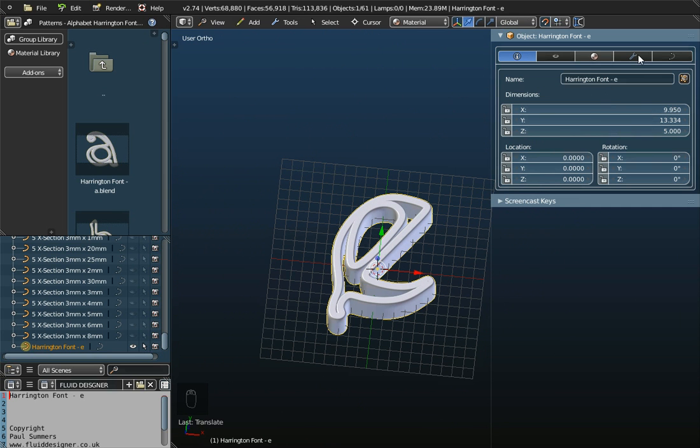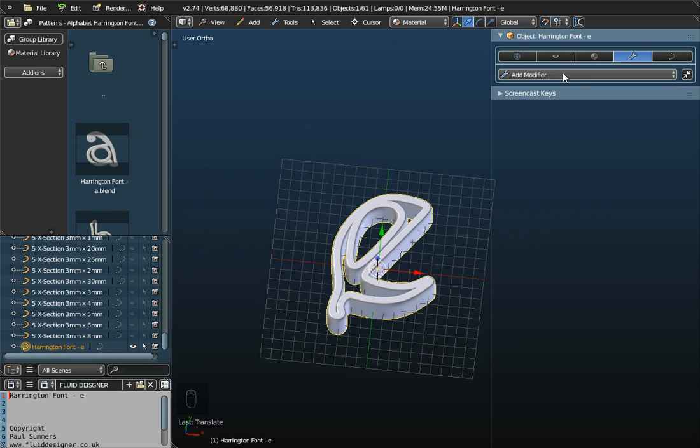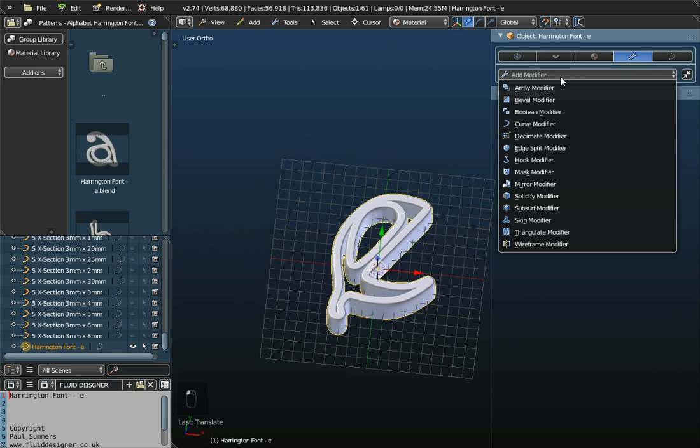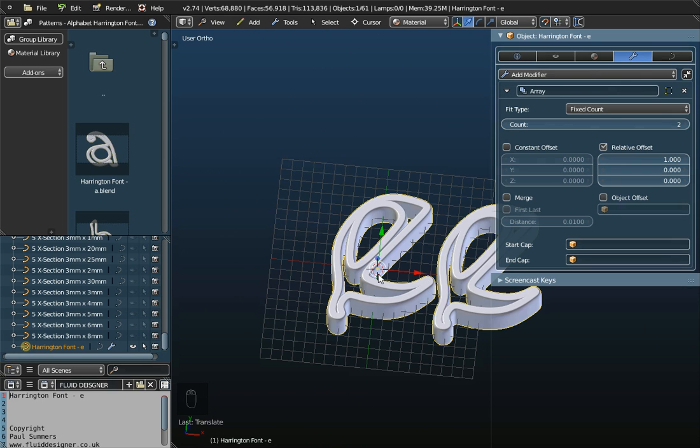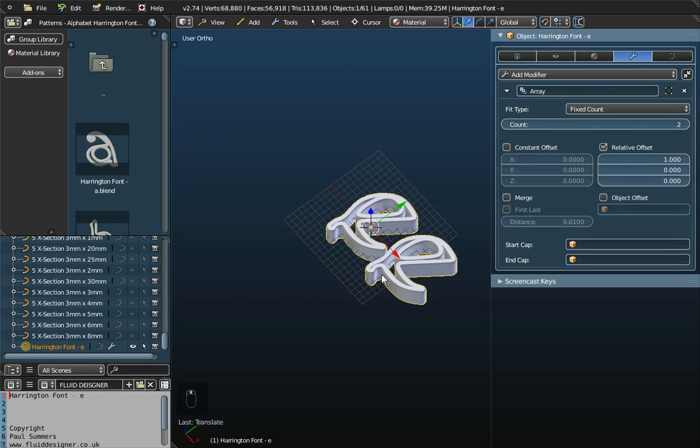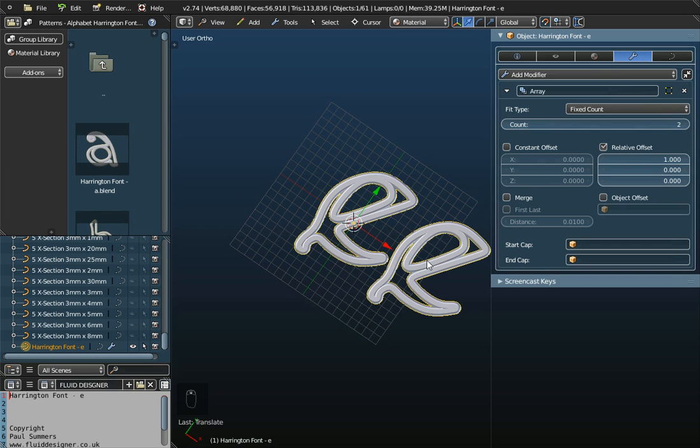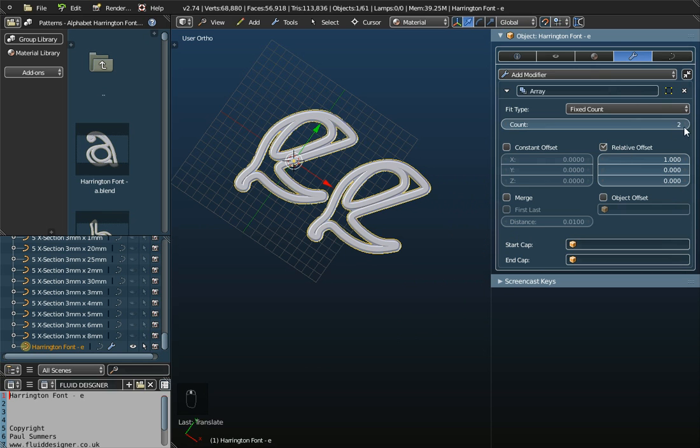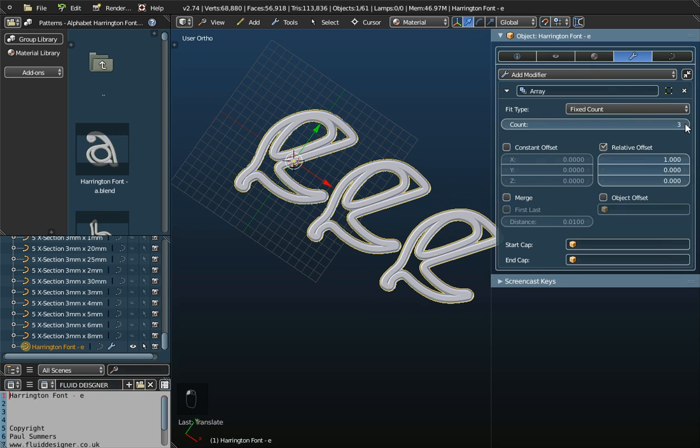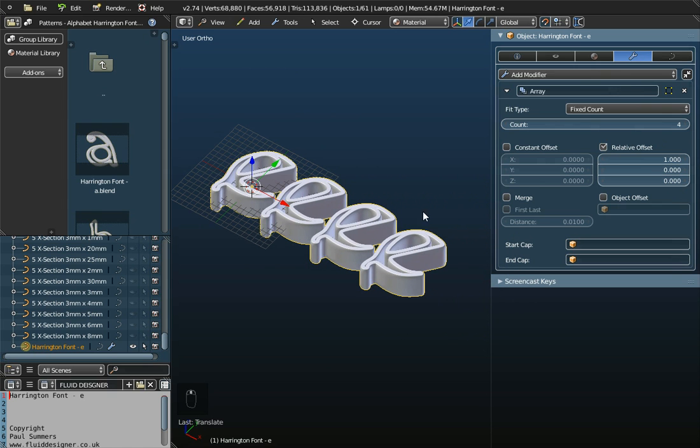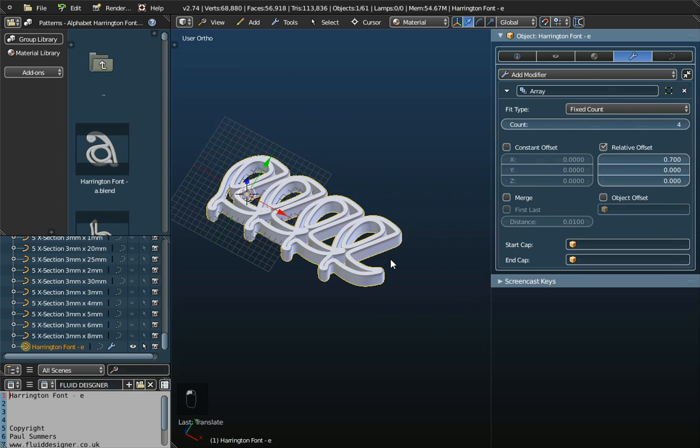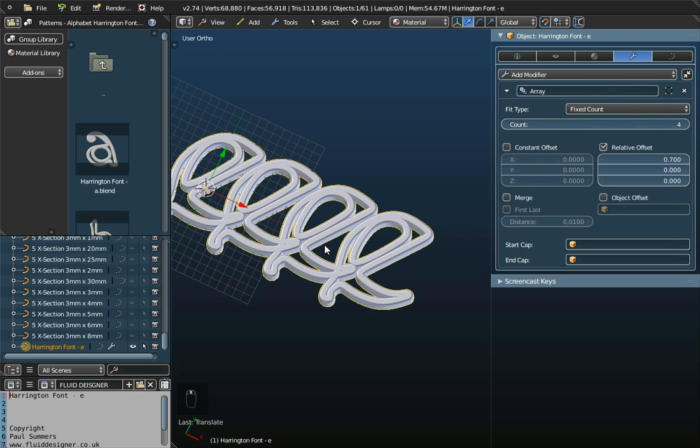Now, one of the other options that you will later want to use in this properties panel is something called the modifiers. And there are lots of different modifiers that we can use. If I just click on Array Modifier, first of all, this is a mathematical function whereby we can get two copies of the same object, or three copies, or four copies. So, we can quickly generate patterns, multiple patterns, by using an Array Modifier.